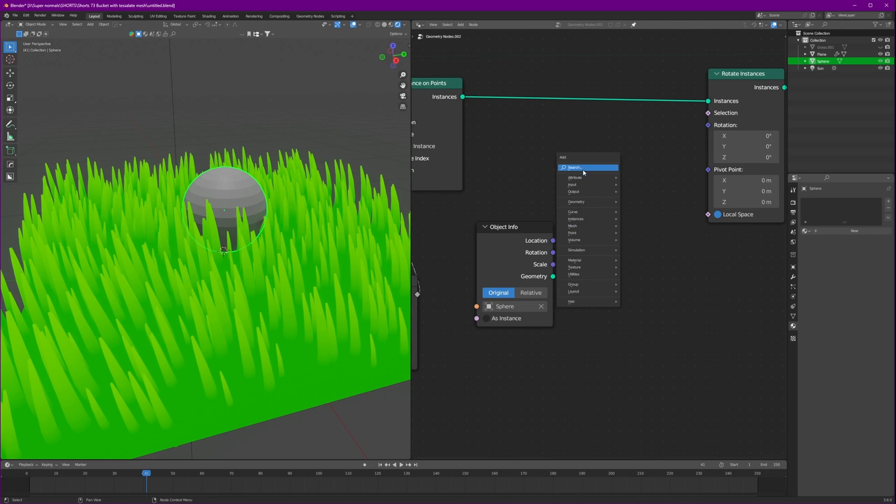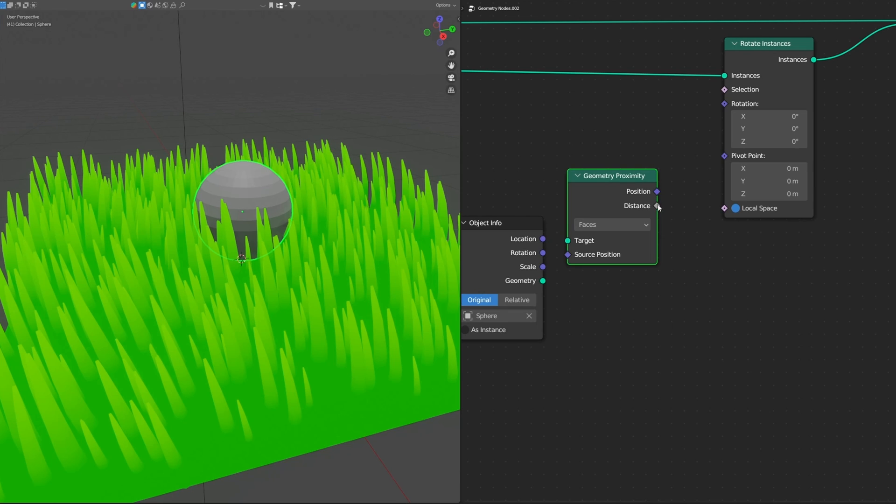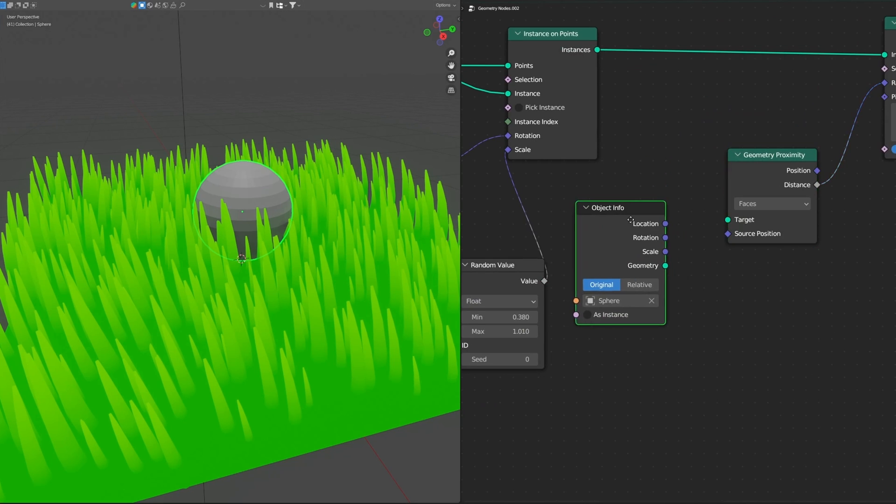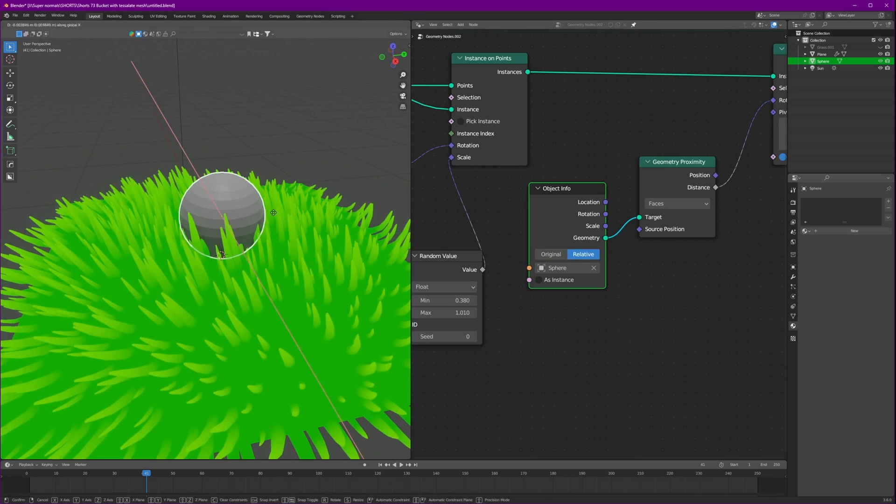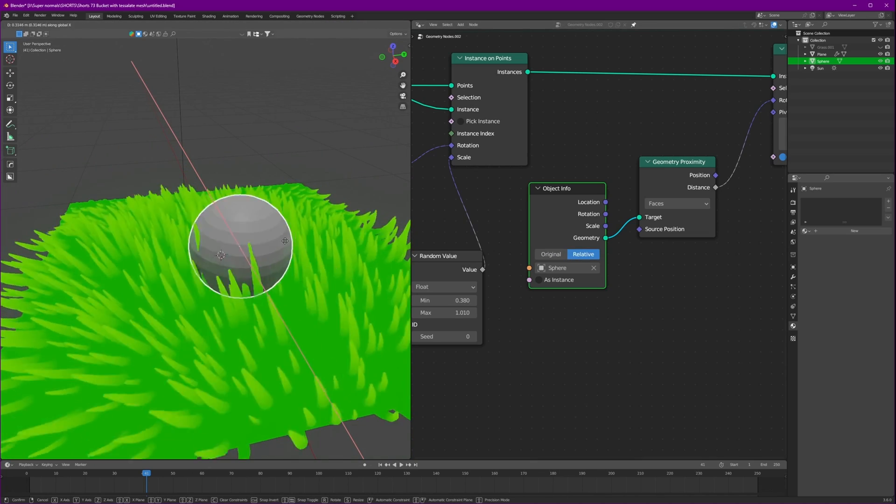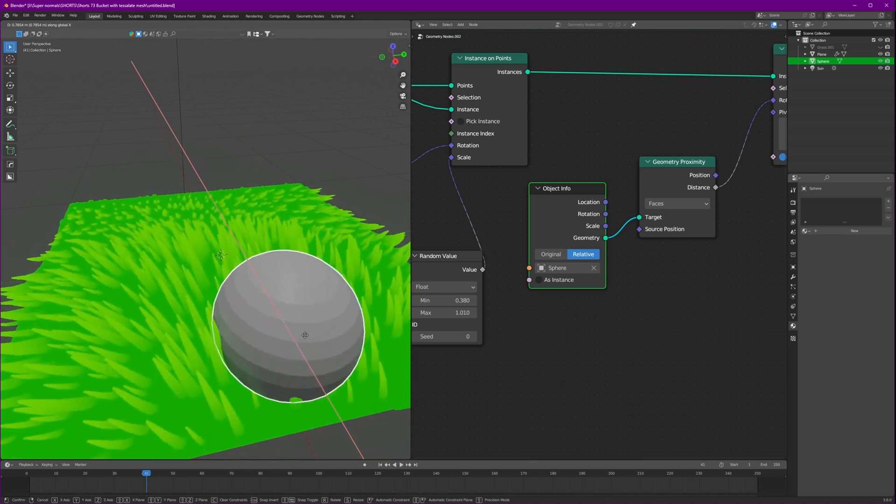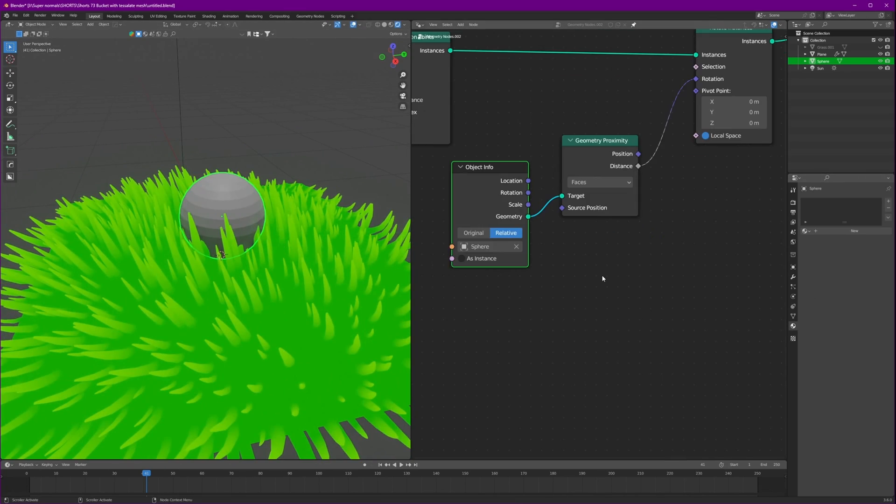For this to work we will need geometry proximity. We connect this distance to the rotation. And let's connect geometry to the target. If we set the relative we get some fair result. I mean that's not what we are looking for. We have to fine tune it a bit more.